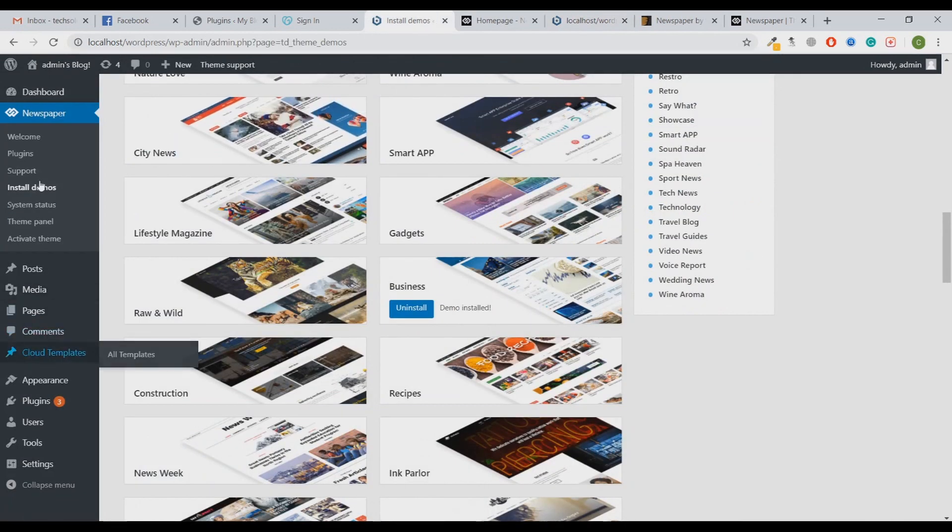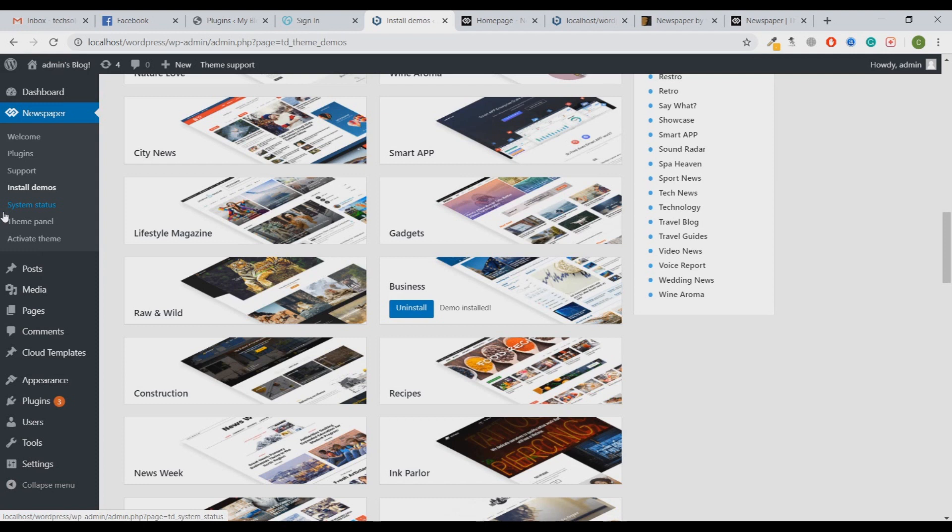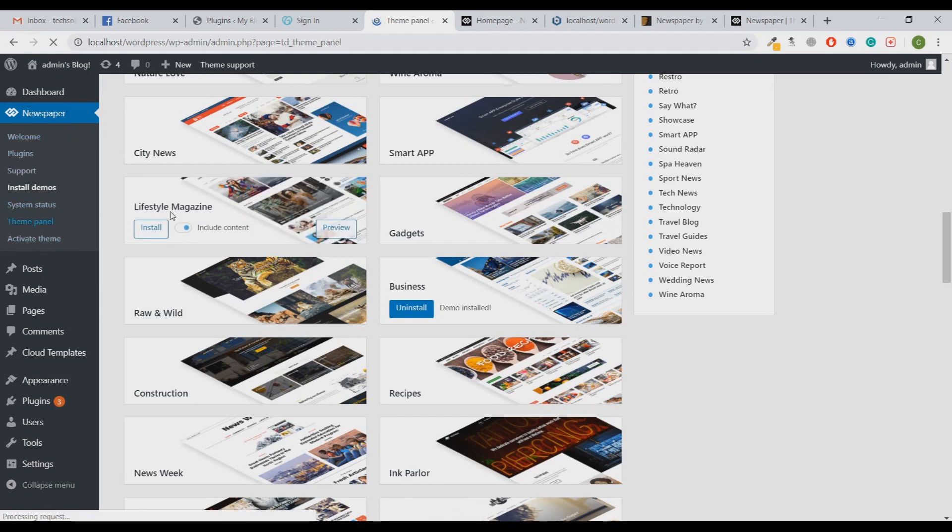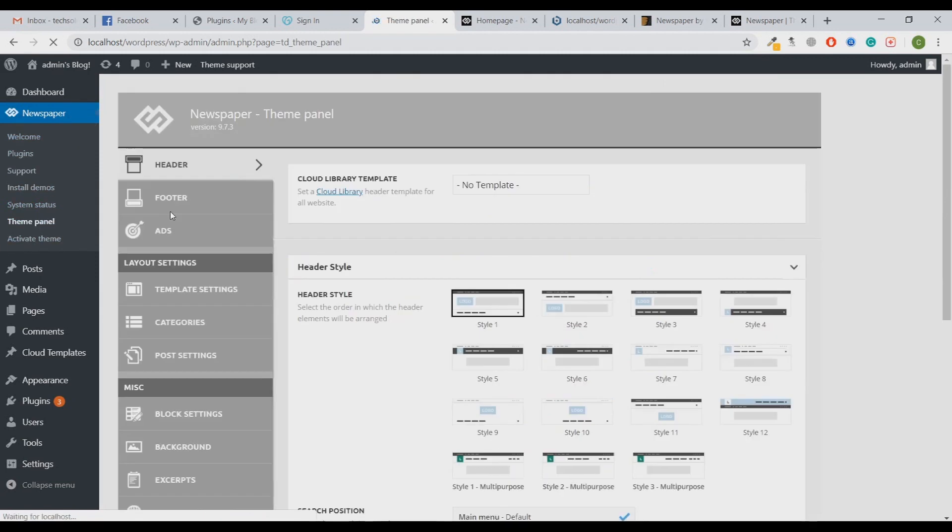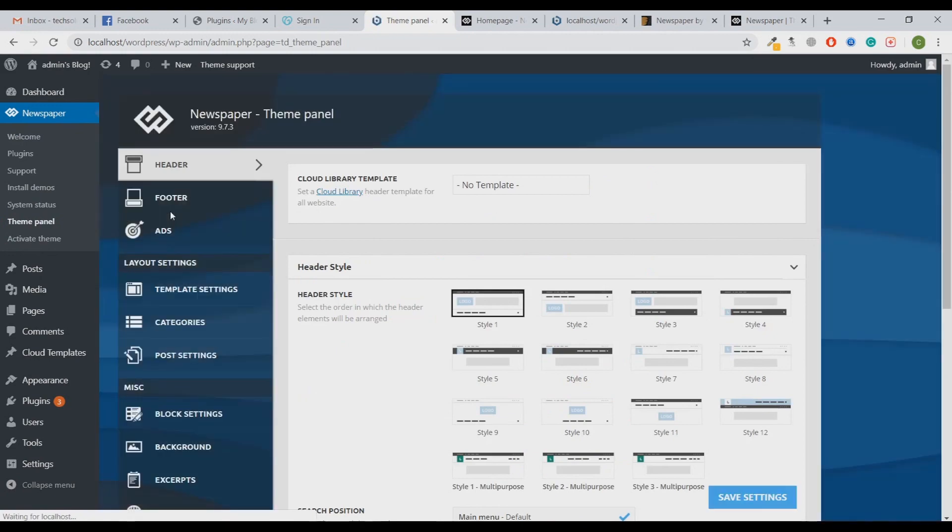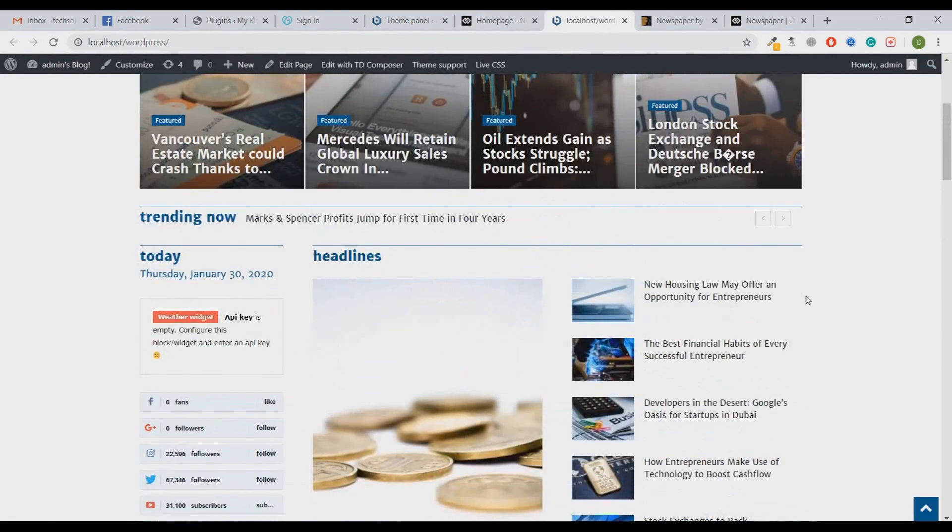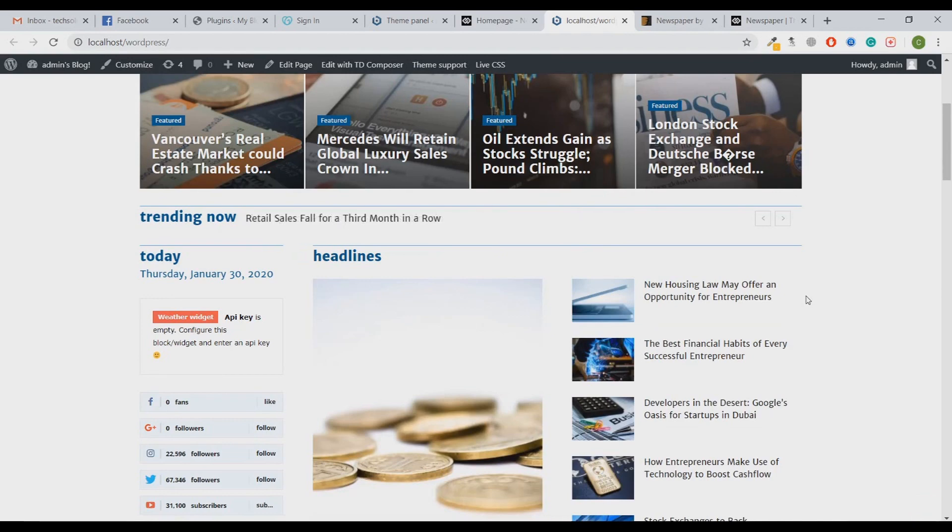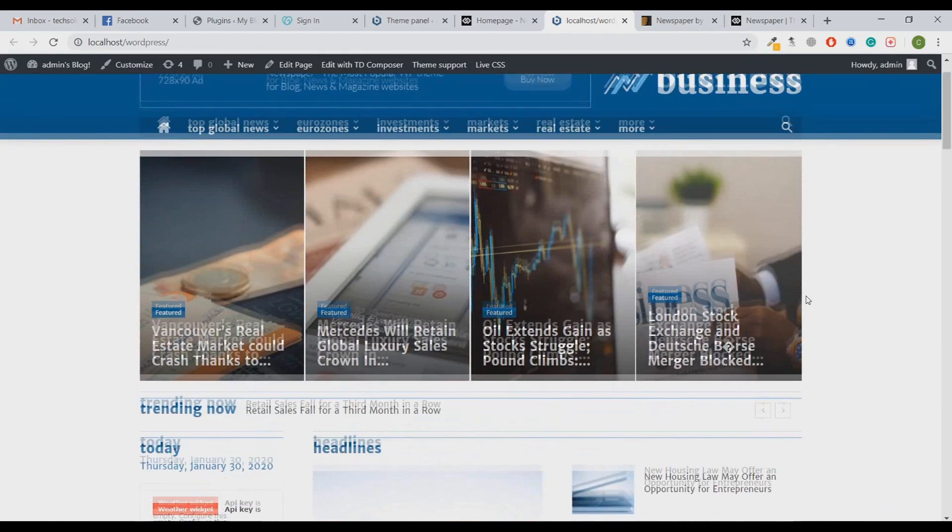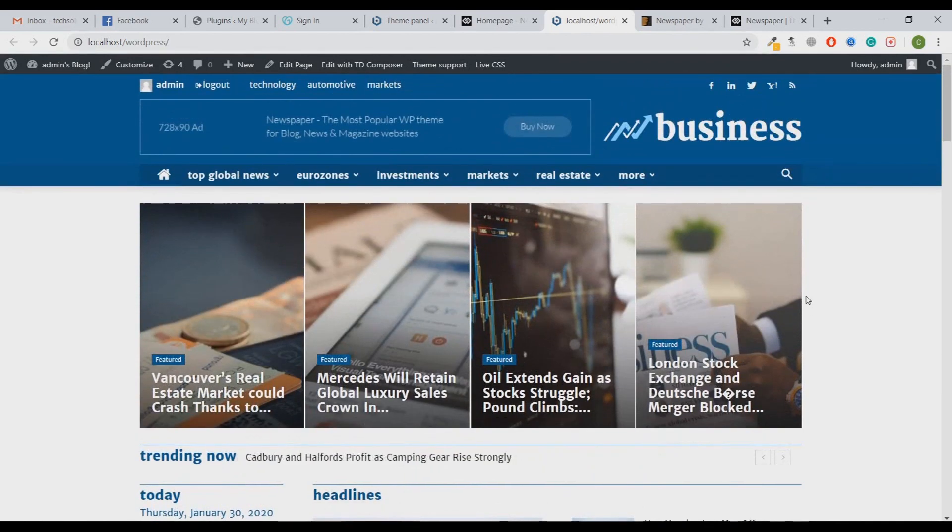Basically, you can customize each and everything from the panel settings. There was a theme panel setting. If you can see there on the left side, if you want to customize anything, you can just come back to your dashboard and under the Newspaper section you'll see the Theme Panel and you can edit each and everything from that. I guess you get a brief description about how you can use Newspaper theme as per your need.